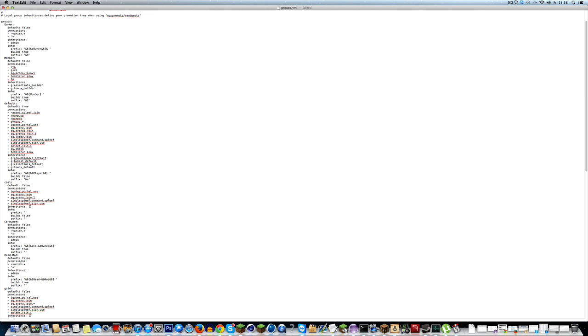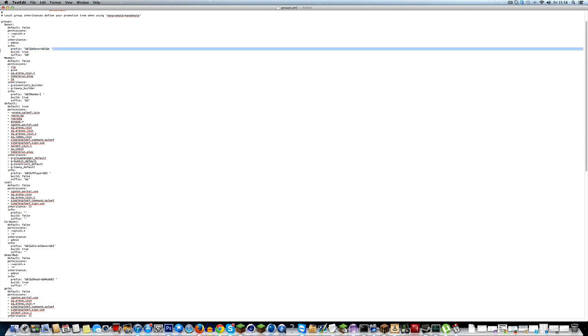And another thing is, if you do and4, or and5, I don't know, or andb, that will color the user's name. I don't really need to show you this, I've just explained it, so I'm not going to waste time on doing that.